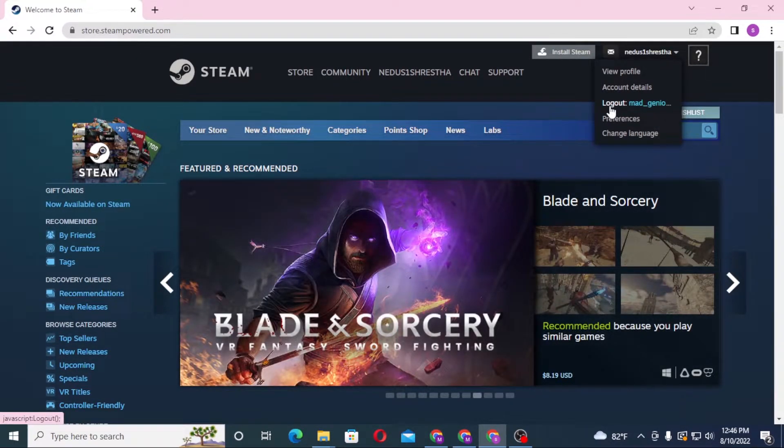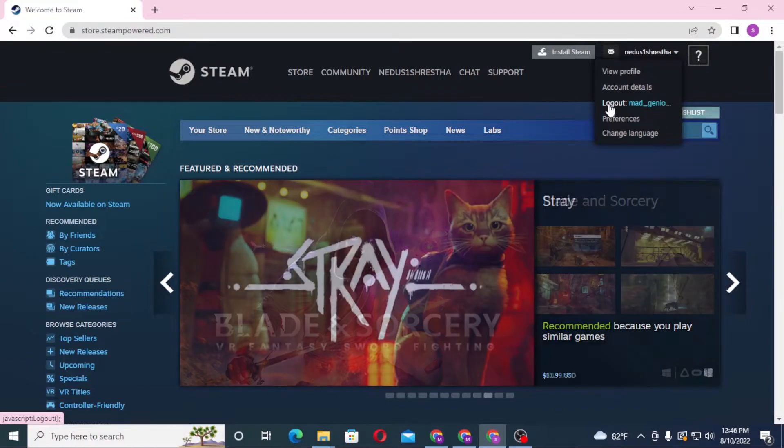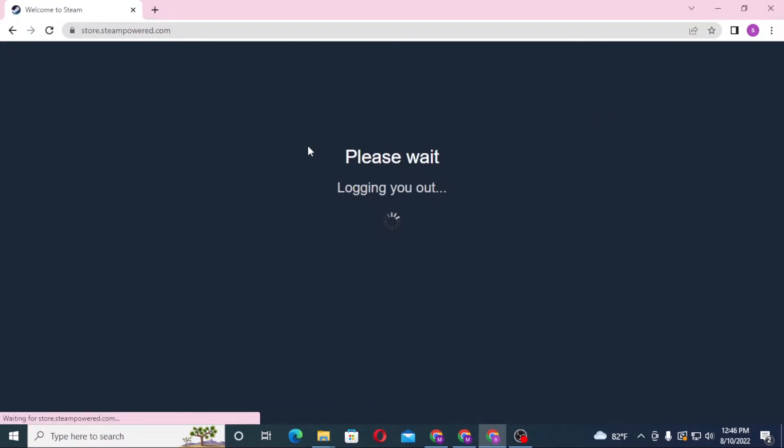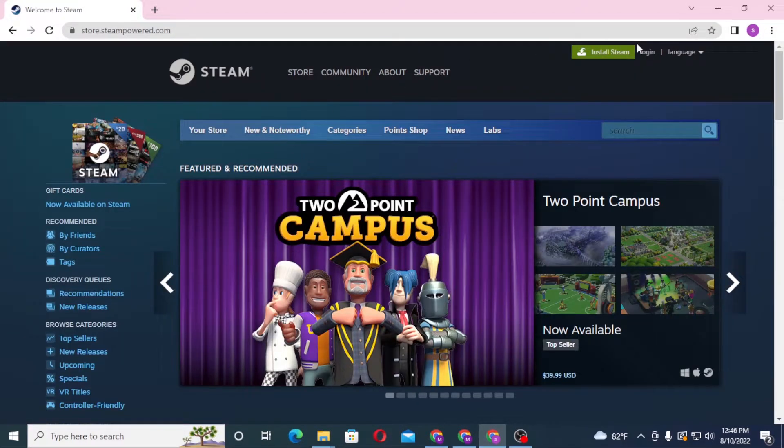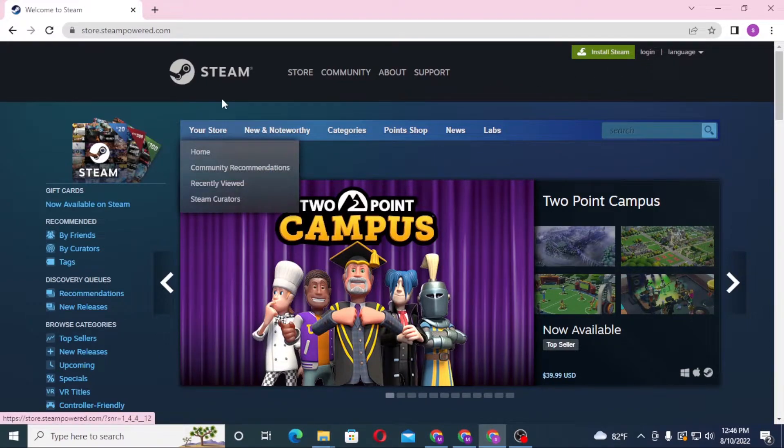Let's click on logout, and you can see the login page appears. We have been successfully logged out of our Steam account. If you have any confusions or questions regarding this topic, don't hesitate to comment in the comment section below.